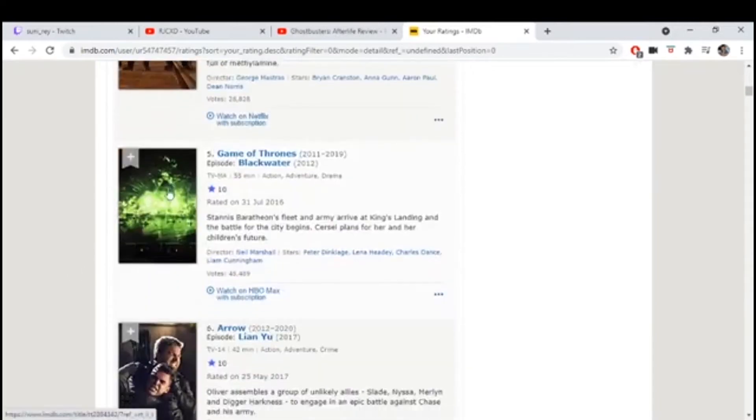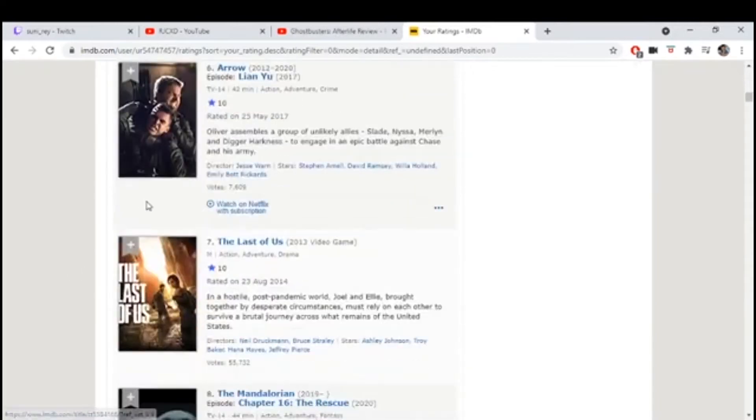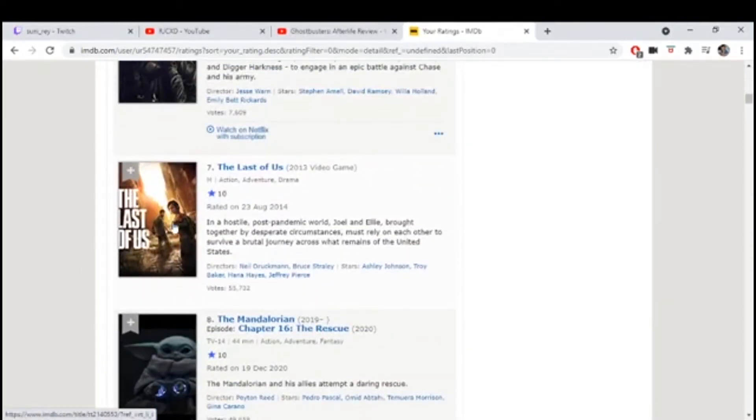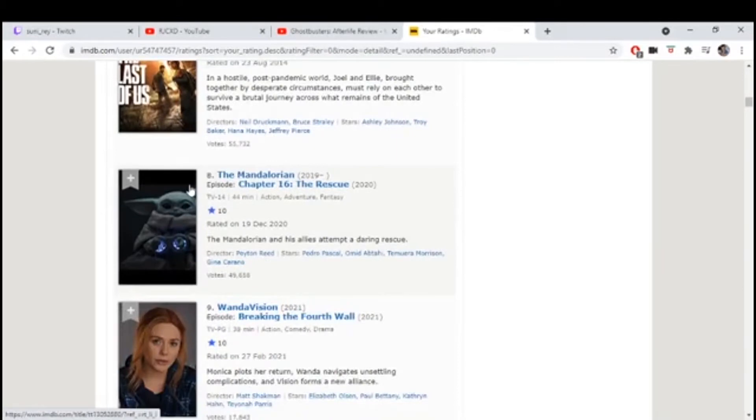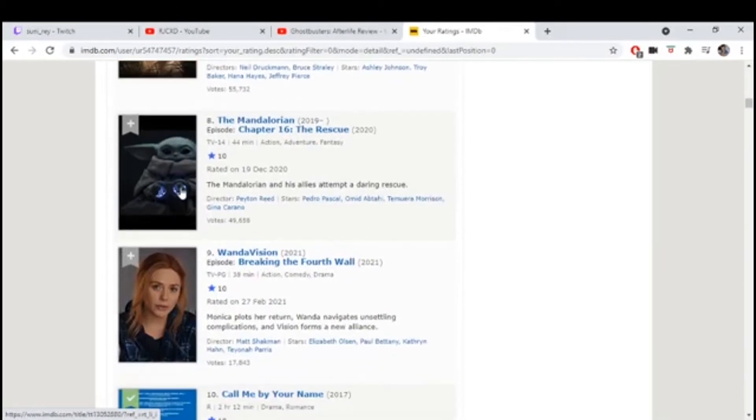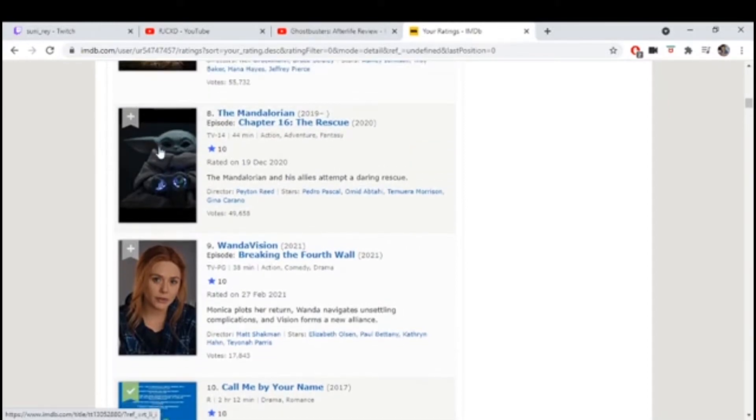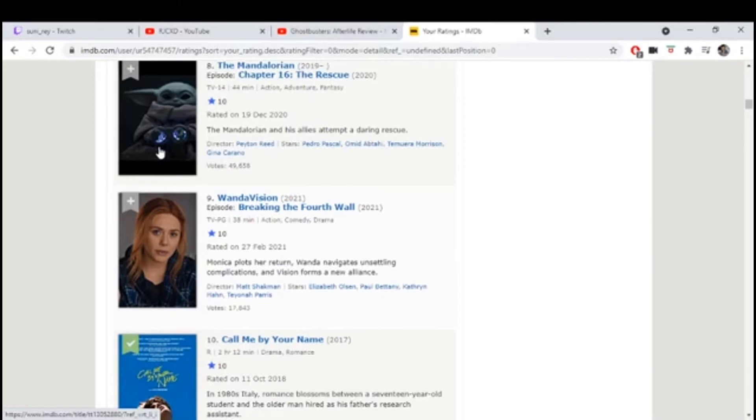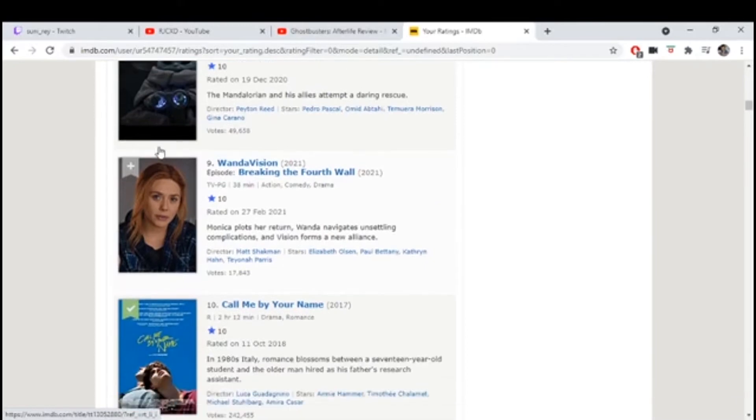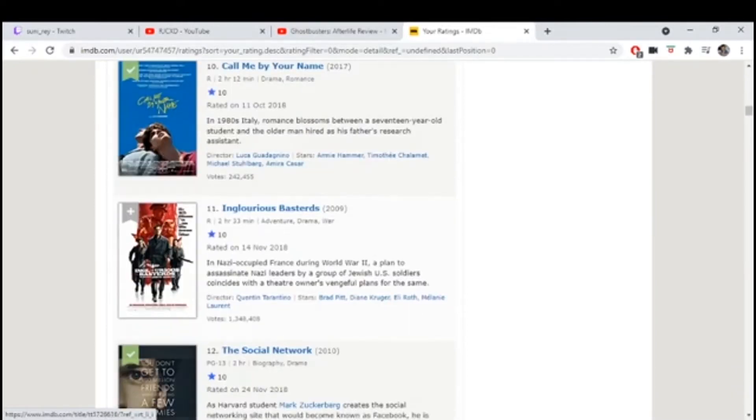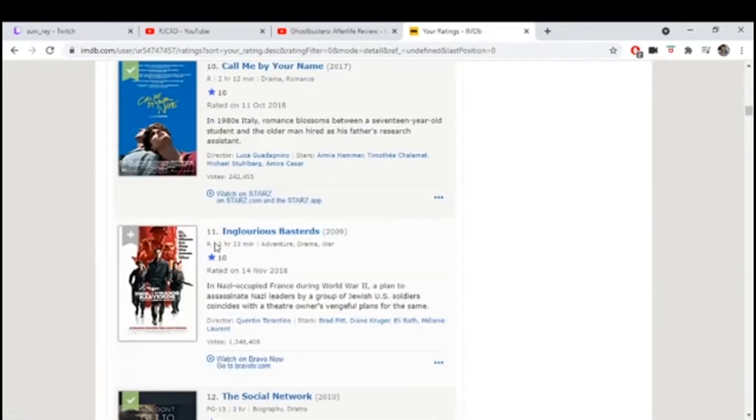Last of Us, 10. That one Mandalorian episode with Luke.